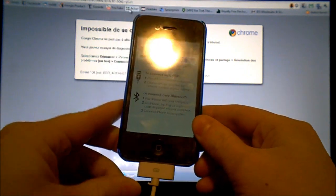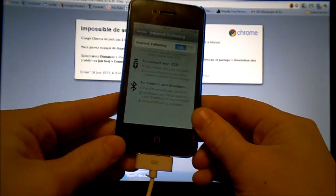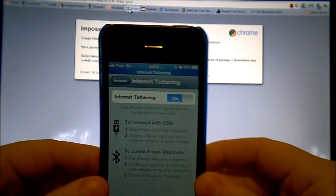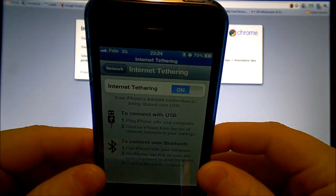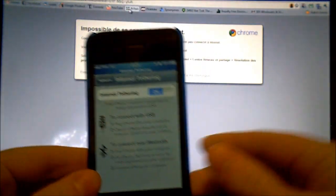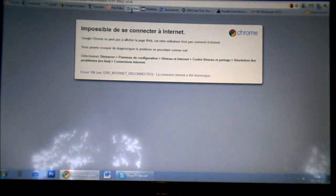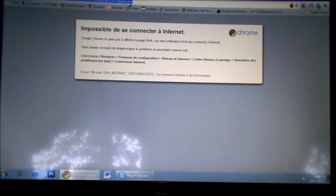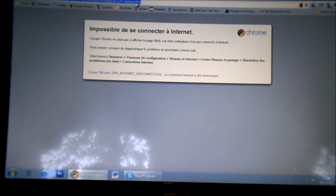Then just wait and you hear a little bing and it says internet tethering on. So now I can just write something in my browser and it should work.